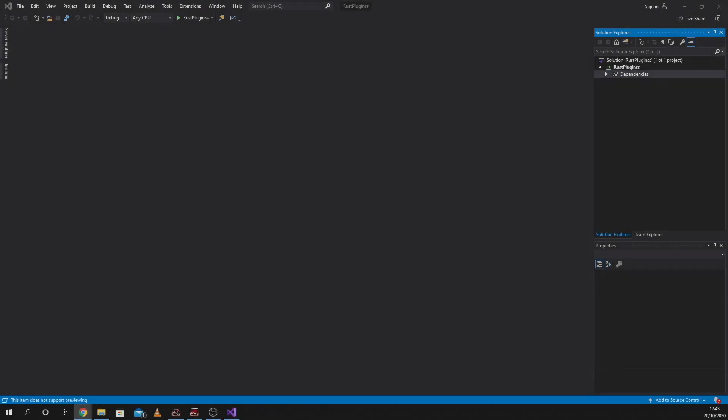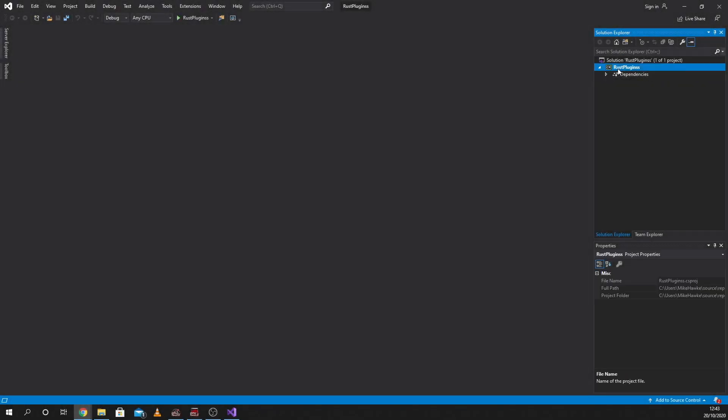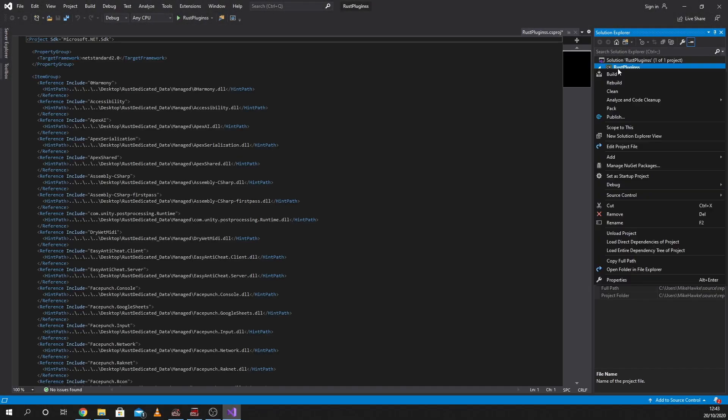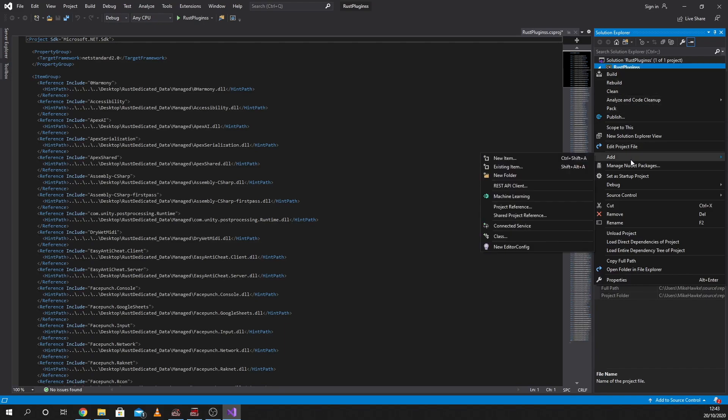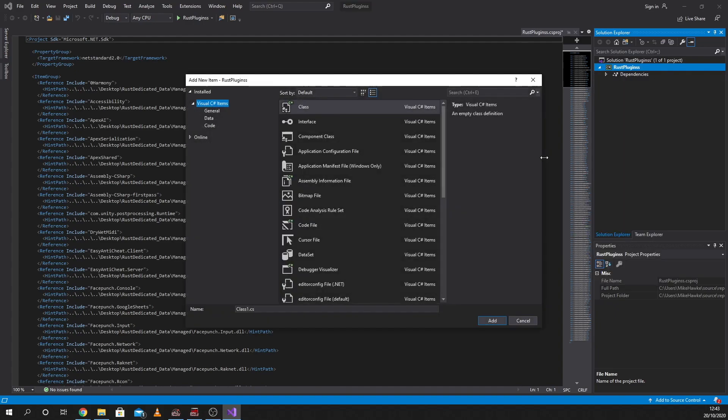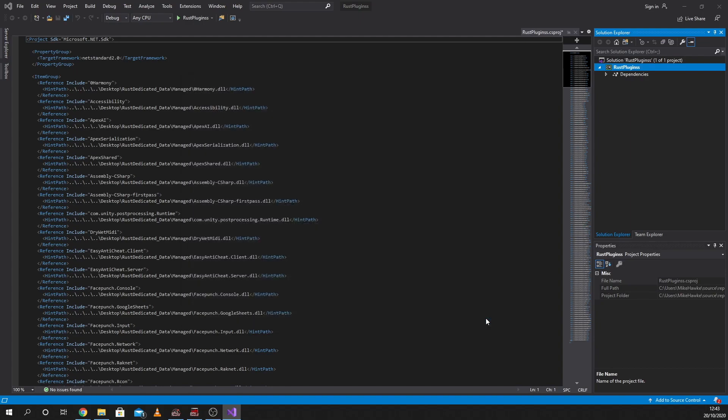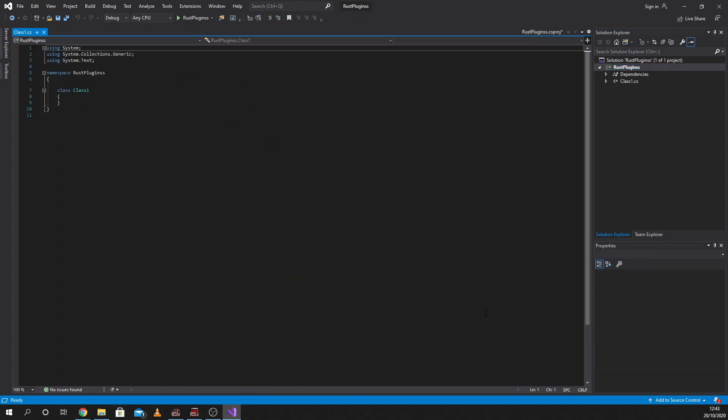Right, first things first. We're going to right-click on Rust Plugin, go to add, and then go to a new item. We're going to use a new class and add that in.